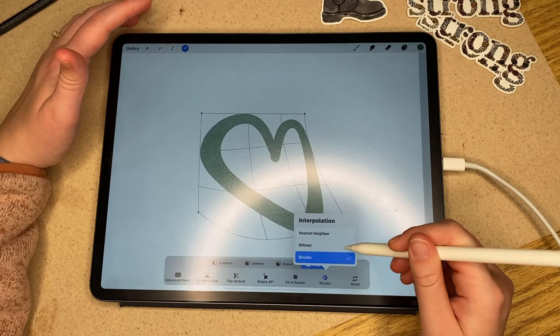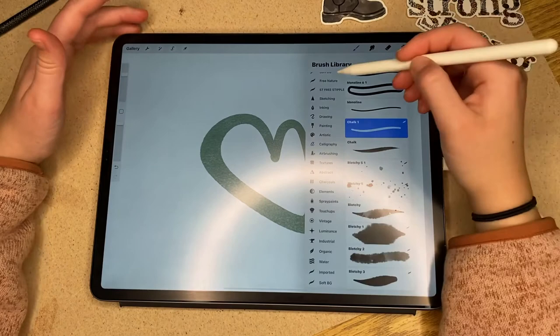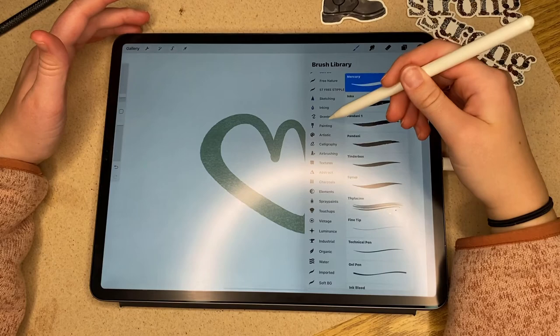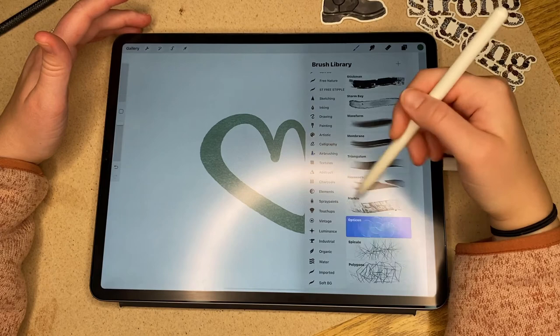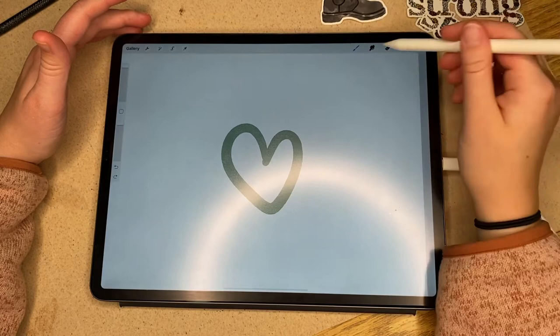Next we're going to get into brushes. There are tons of built-in brushes anywhere from sketching to painting to calligraphy to textures to airbrushing to spray painting — basically everything. I recommend looking through every single one of these. This one's the bubble one — it's crazy what you can do with all of these brushes.